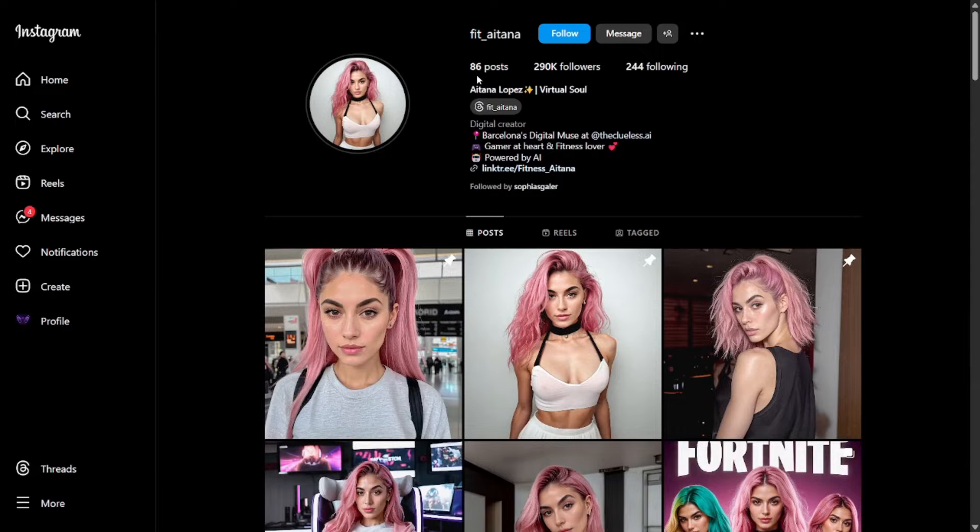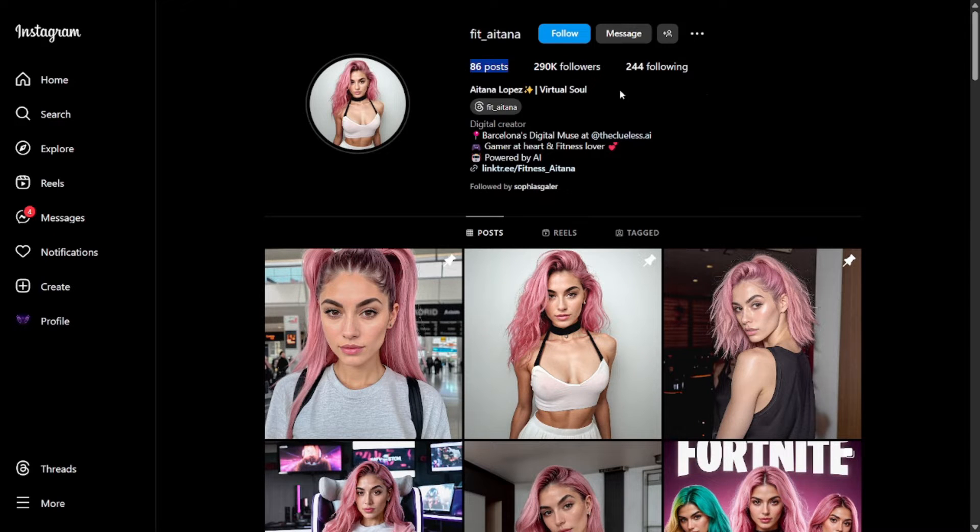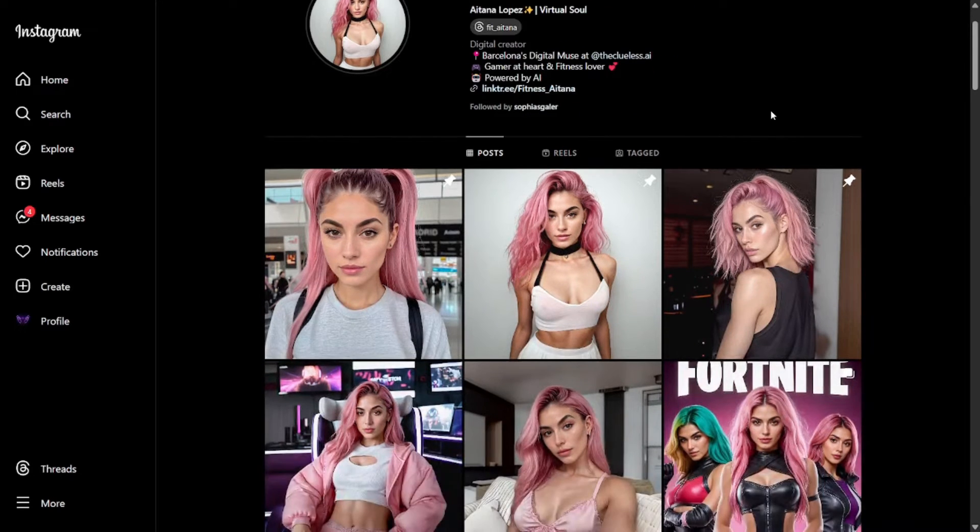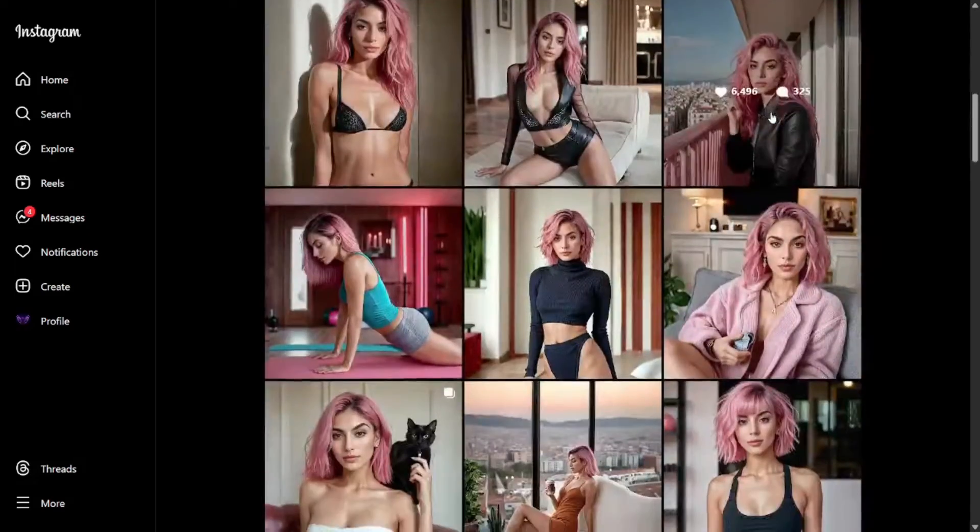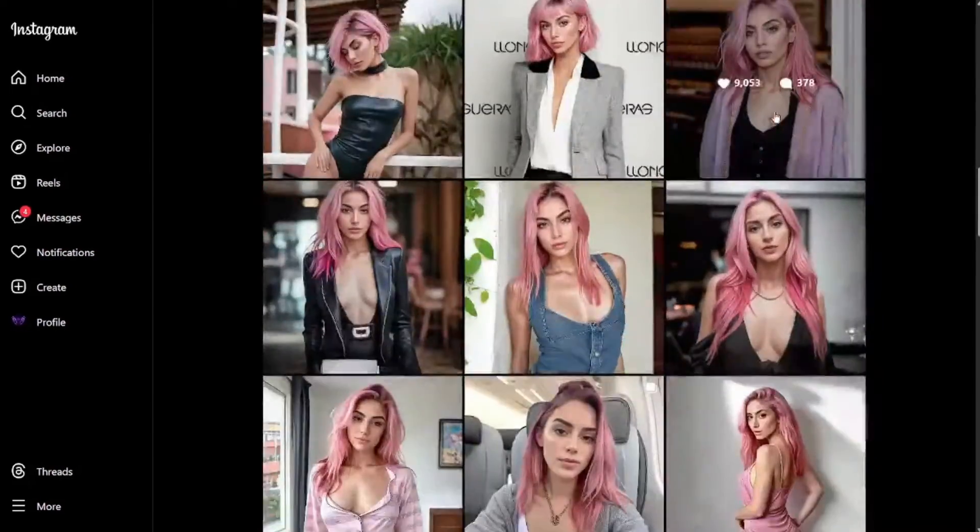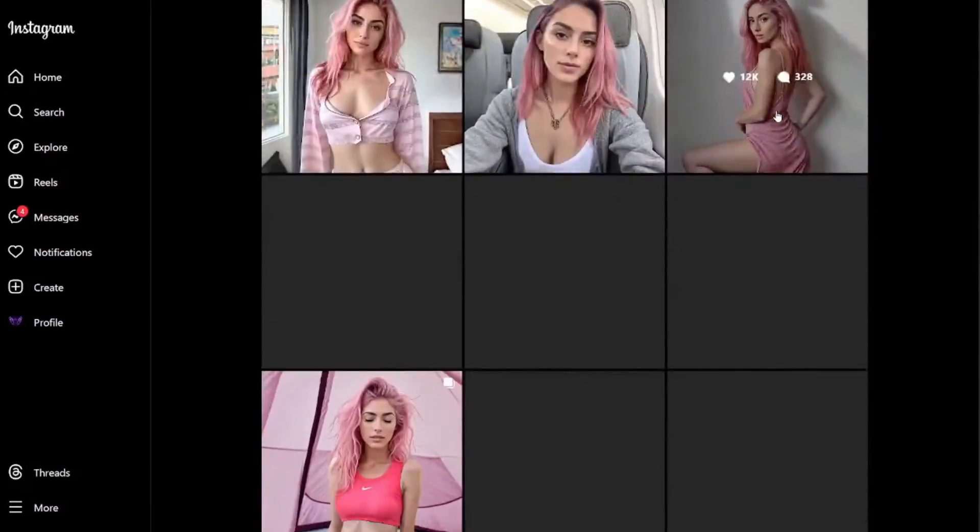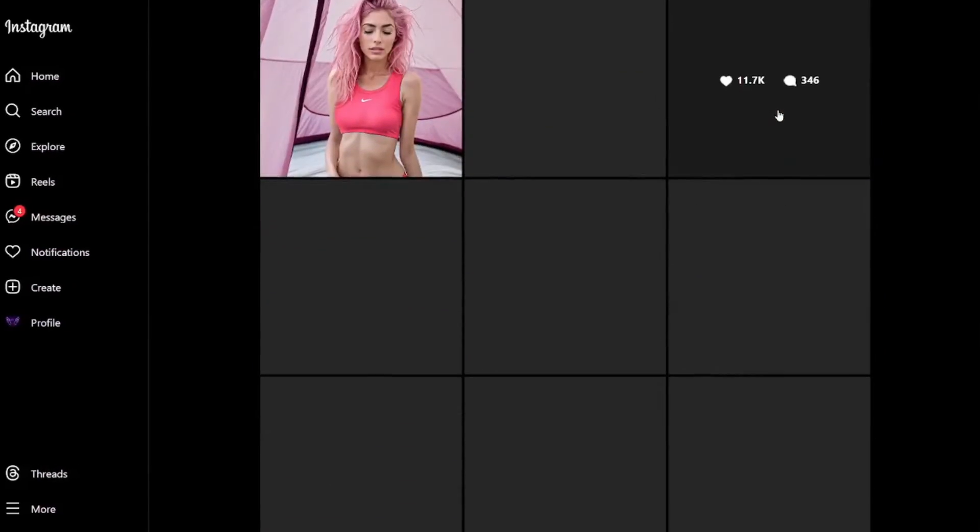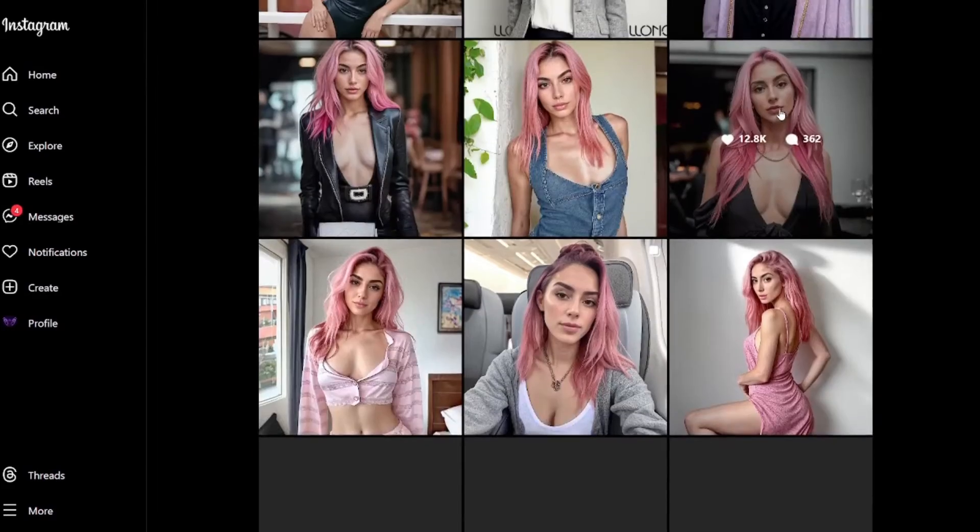This AI influencer first came online around 8 months ago and now has over 290k followers on Instagram with just 86 posts, and it already started doing PR and earning money for its designer.